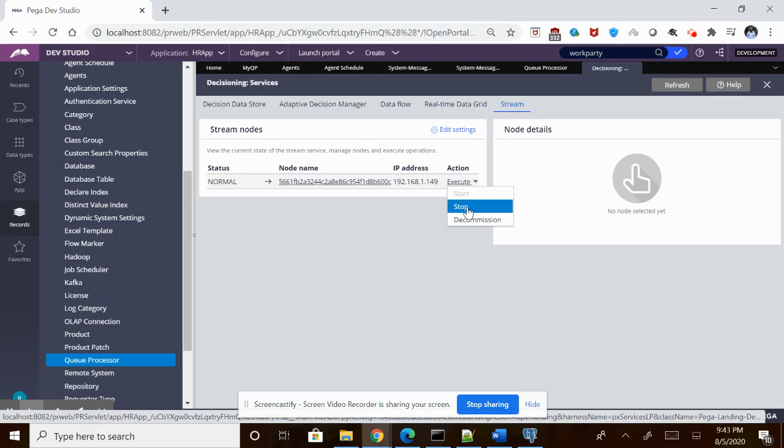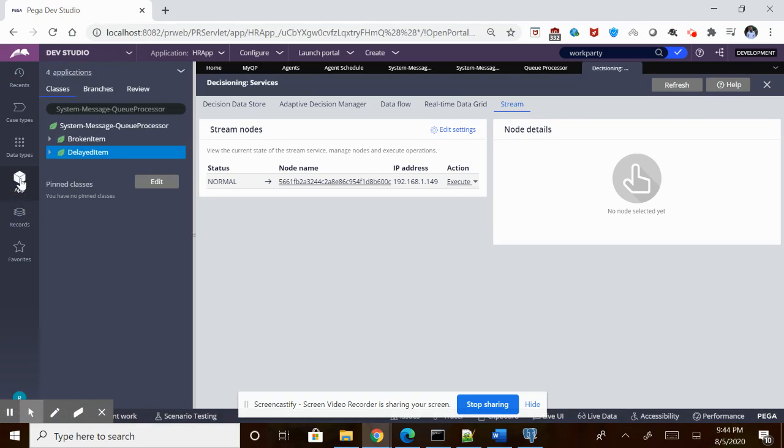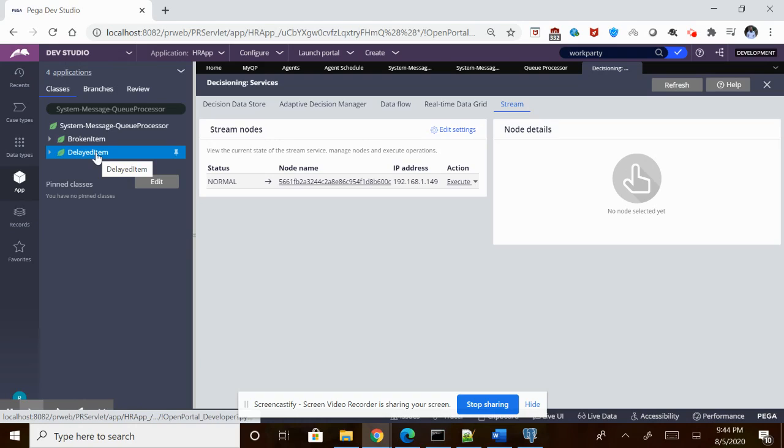Whatever information you are trying to put, if you are having any Q Processors, then you can see those things will be present underneath the delayed items because the stream service is not running.